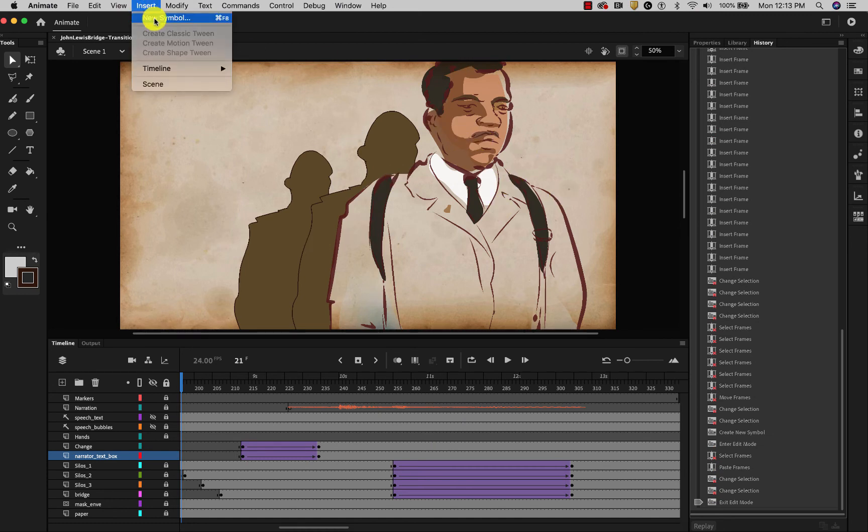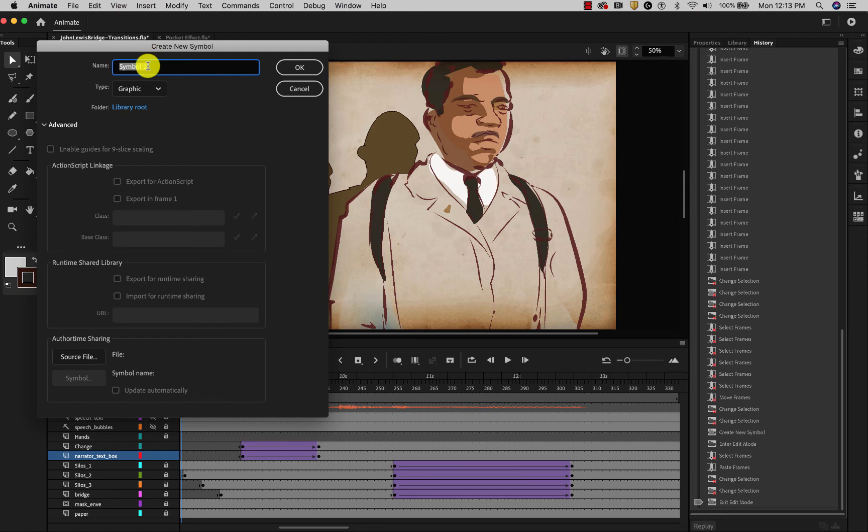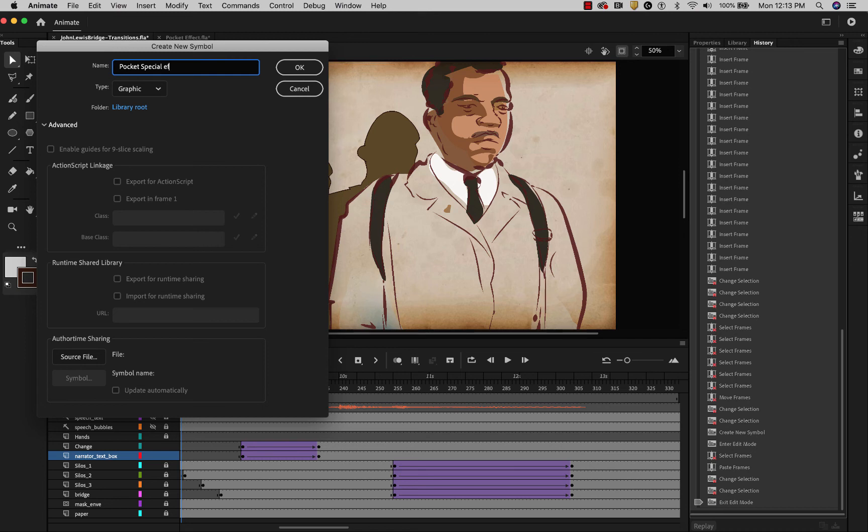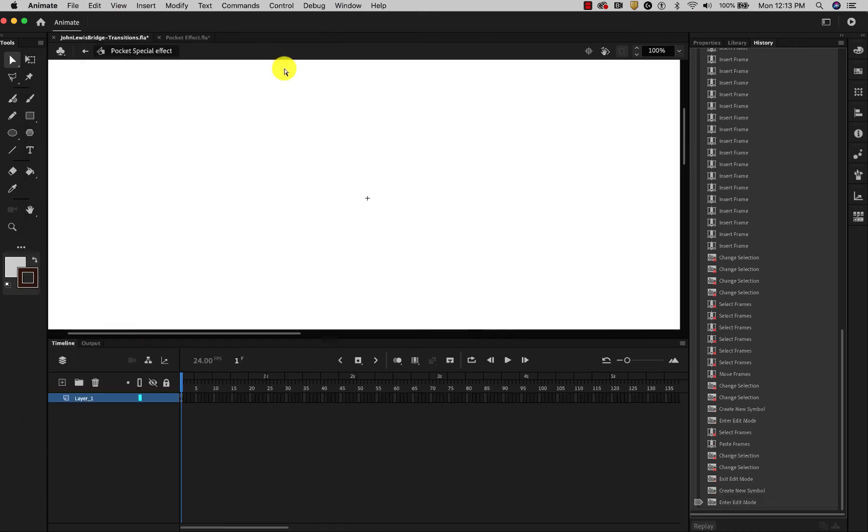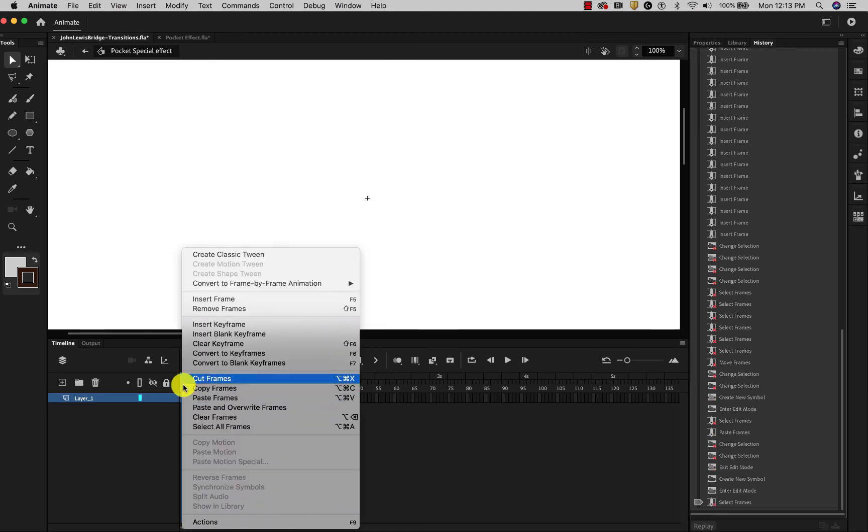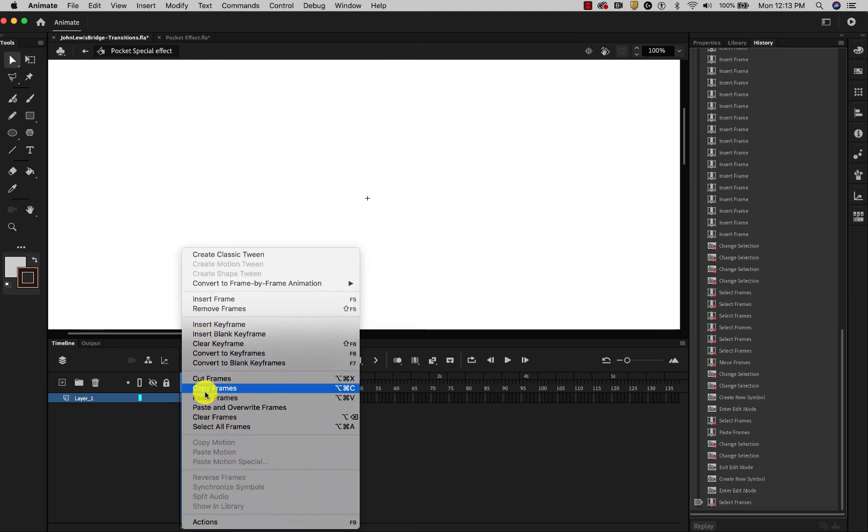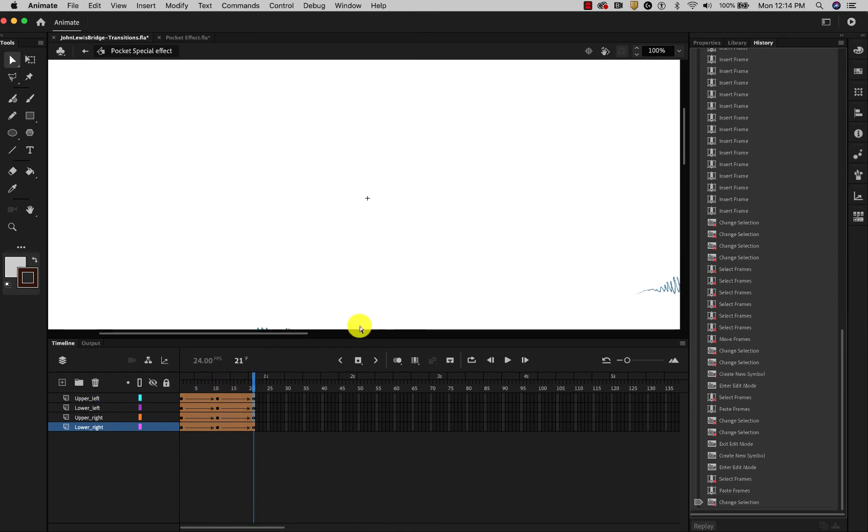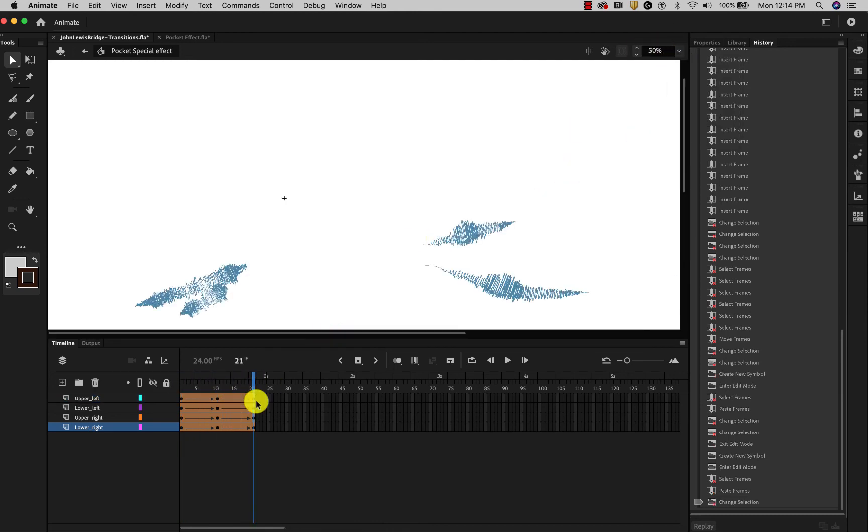And then go back to my main animation. Insert a new symbol. This needs to be a graphic symbol because it needs to run on the main timeline and sync with everything else. Pocket special effect. Okay. Now I can control click here. Paste those frames. And you see. It's in here now.